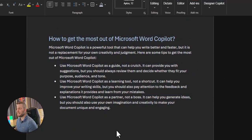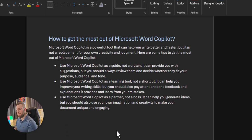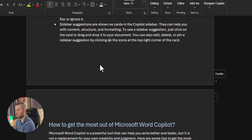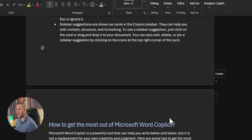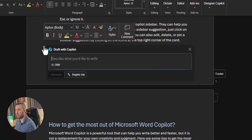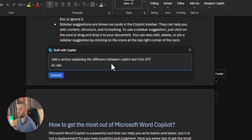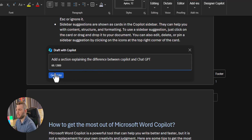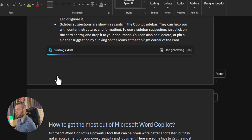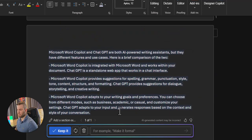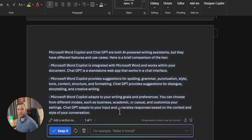Now, let's add a section. Simply position the cursor where you want to add the section and ask what you need. Clicking on the Copilot icon and let's ask to add a section explaining the difference between Copilot and ChatGPT and click on Generate. That's it, I just added a new section to my document.